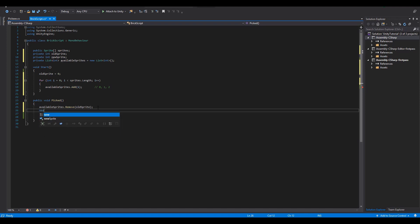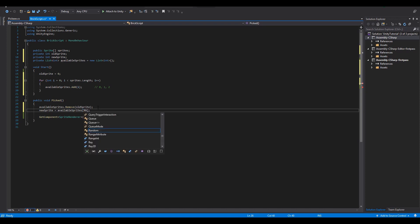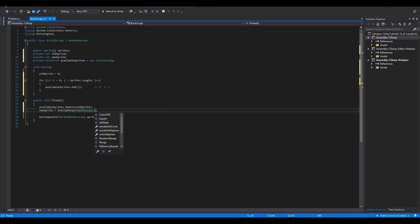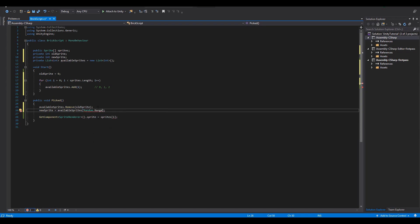As for the new sprite we will get a new random value from the remaining sprites inside of our list. This is easily done using again the random dot range from zero up to the available sprites dot count.